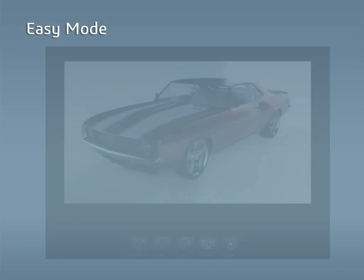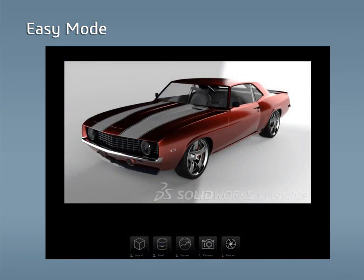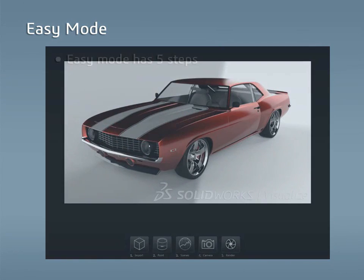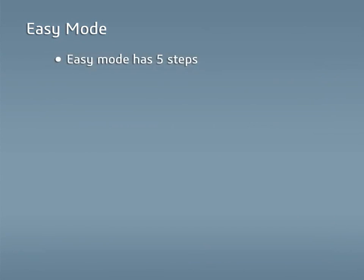Users new to Visualize can use the integrated Easy Mode, which offers a minimalist UI with only the viewport and steps listed across the bottom to direct you through creating a render. This simple UI has five steps.